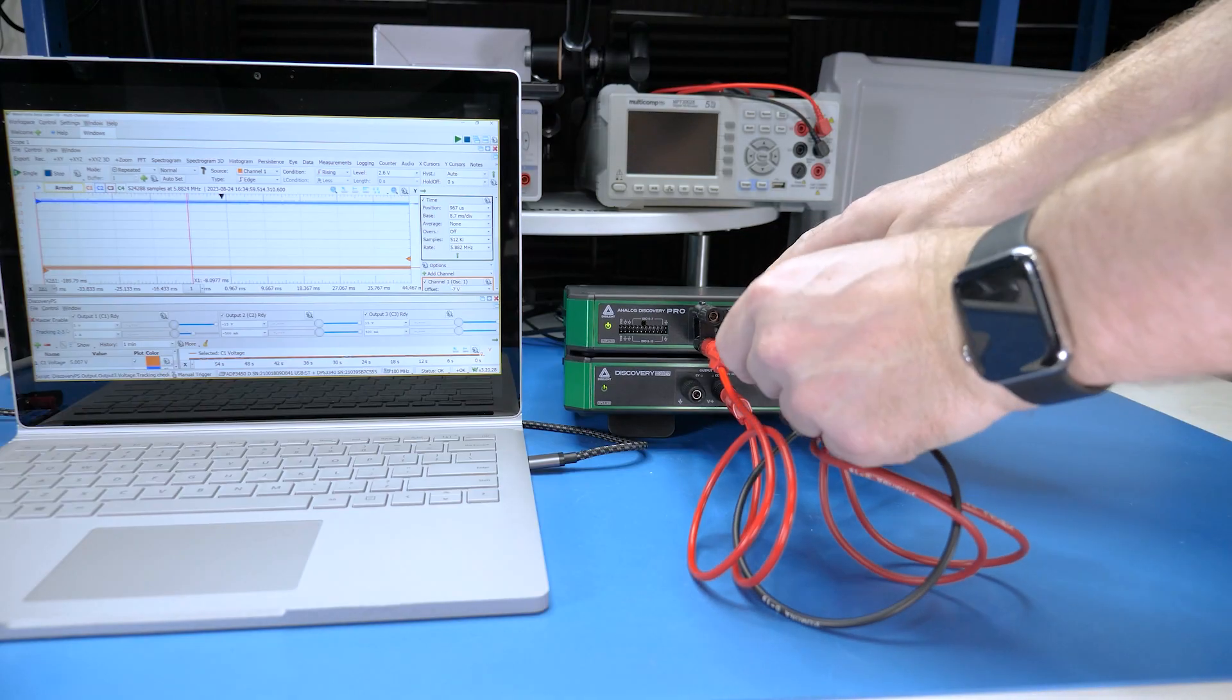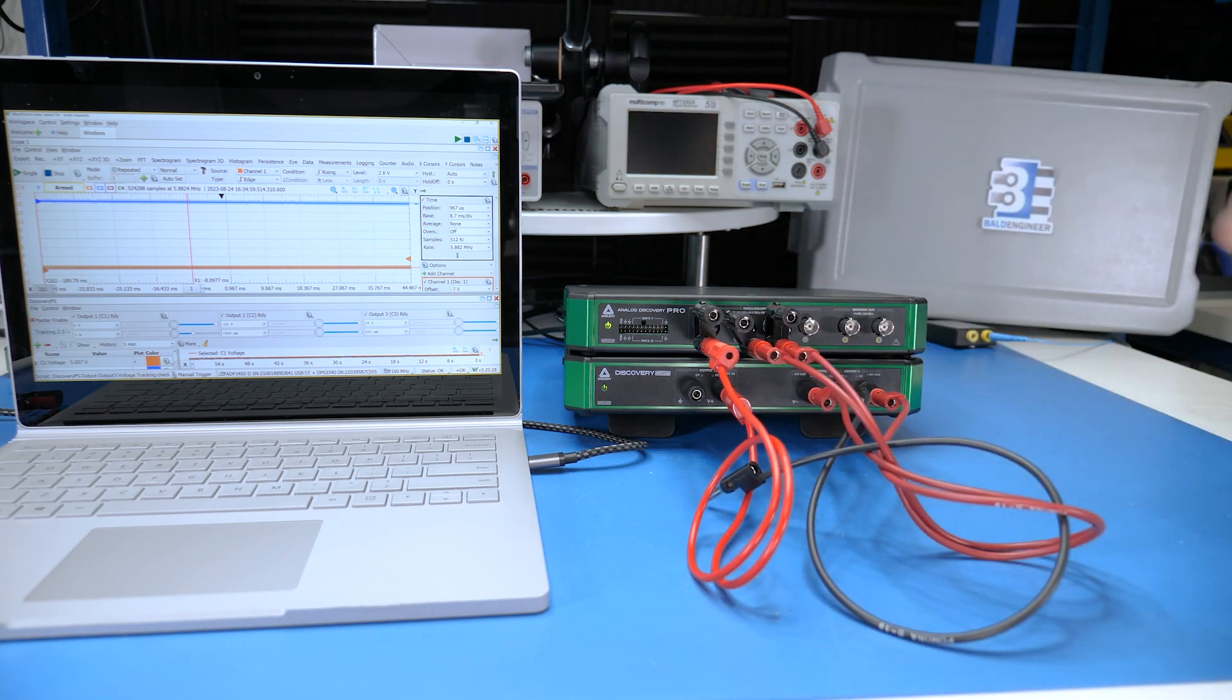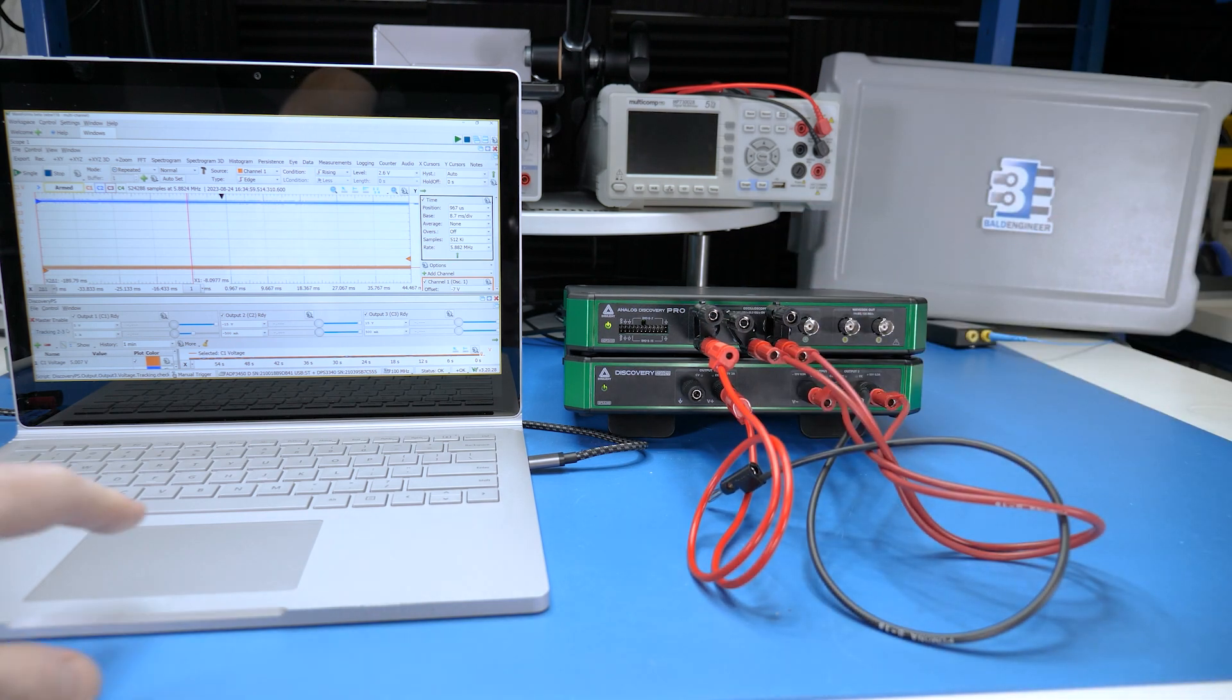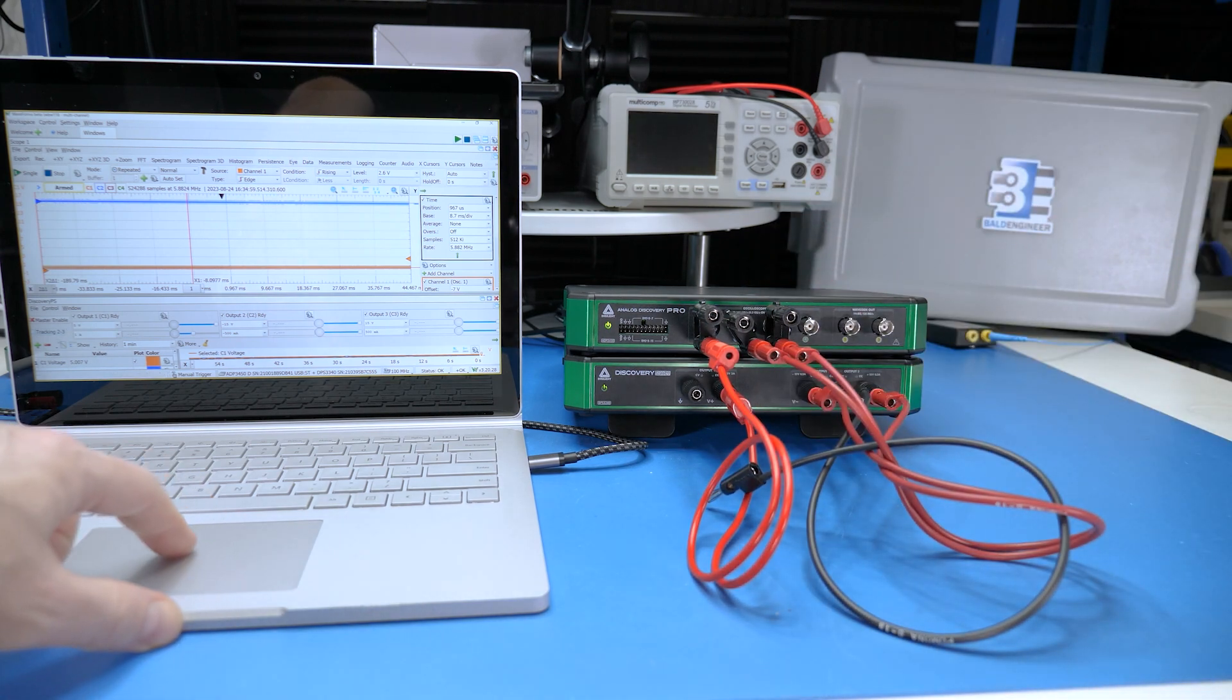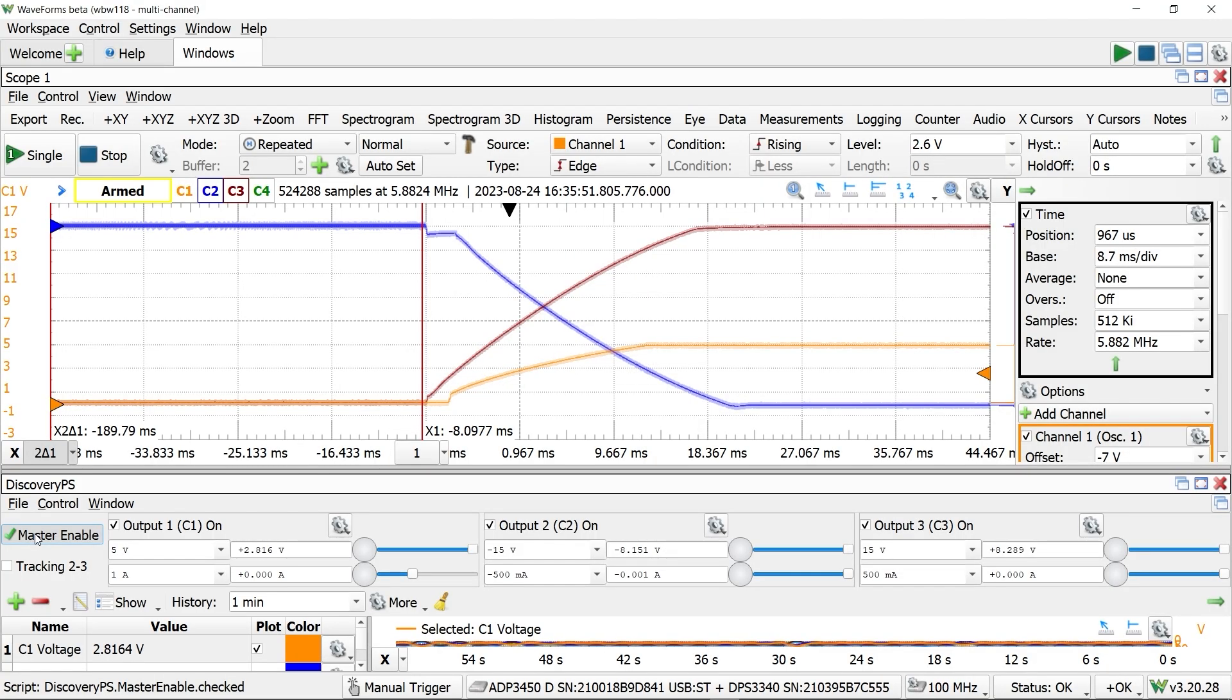Astute viewers might have noticed that I only had one ground lead connected. Check out this magic trick. I removed the only ground connection and then was able to repeat the test exactly the same way.